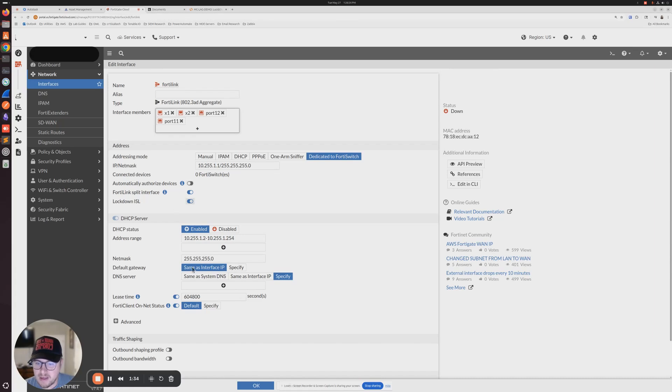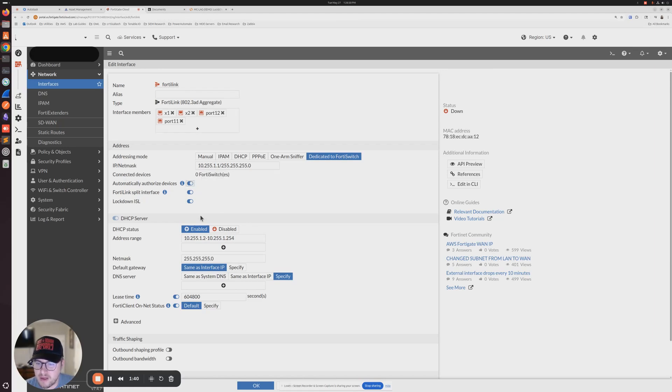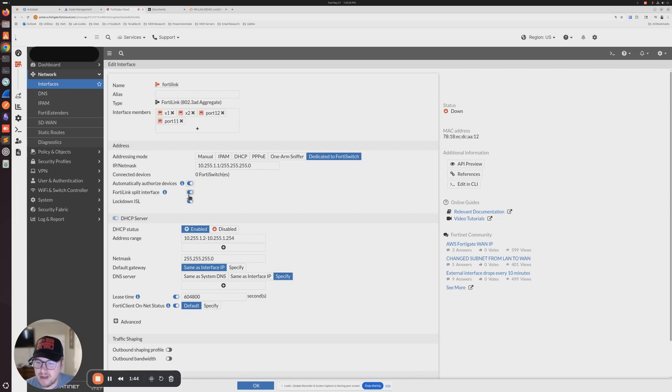We're going to add these here and leave all this default for right now. What I am going to enable is automatically authorize my FortiSwitches so I don't have to worry about manually doing that. Then I'm going to disable FortiLink split interface.